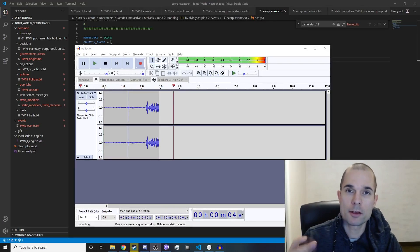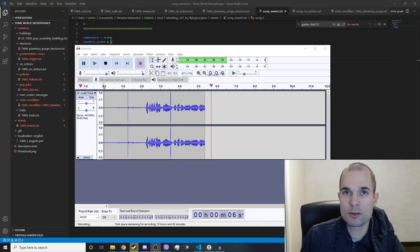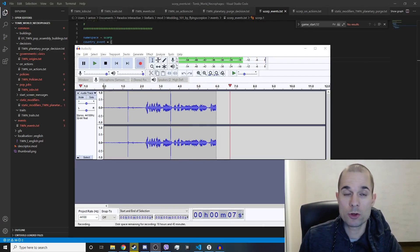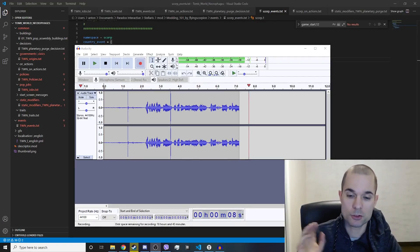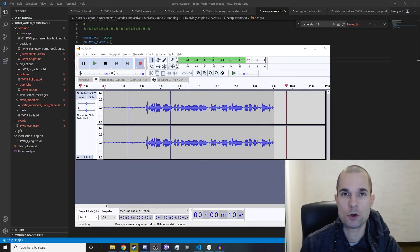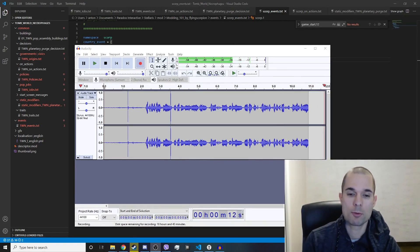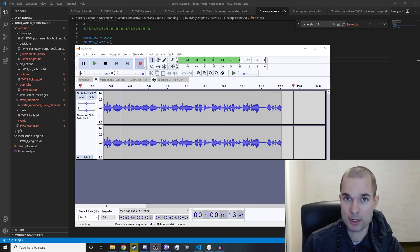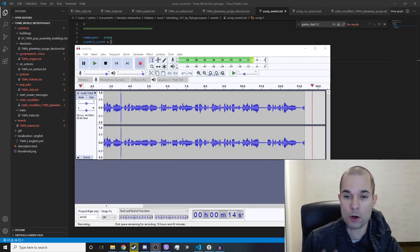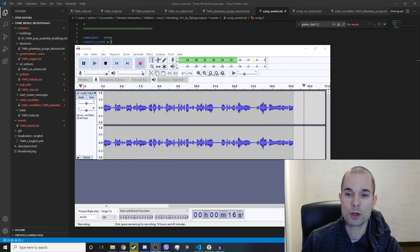What's up everybody, Flying Scorpion here with Solaris modding video tutorial number nine: scopes. I probably should have covered scopes in a previous video, but we'll talk about it now. They are important and you need to understand them when you're doing event modding.